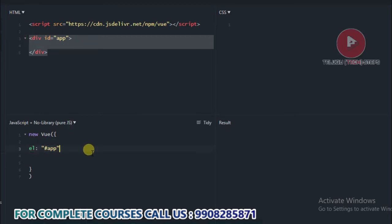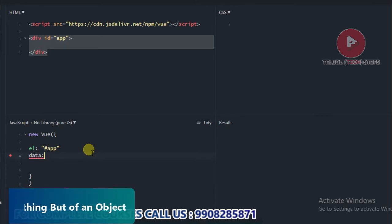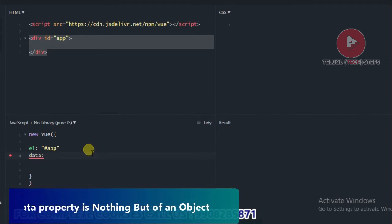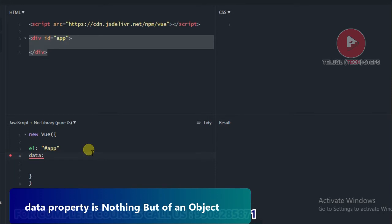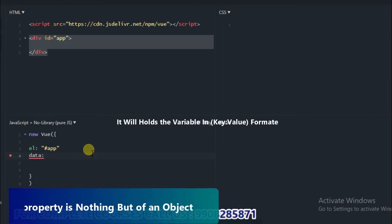The second property is the data property. The data property is nothing but an object. Data property is an object — inside this object, you can store variables and values. The data property holds variables in the key and value format.